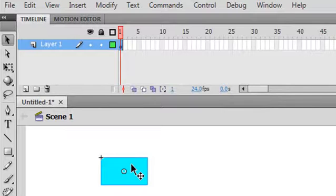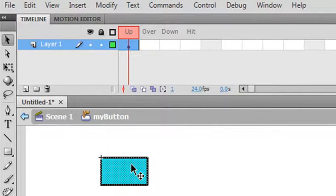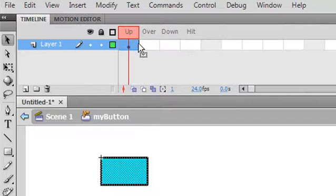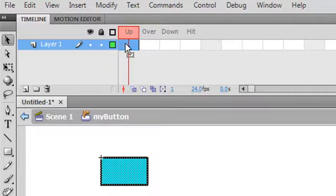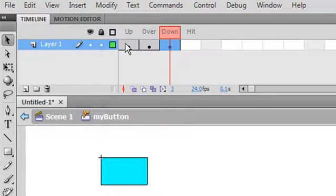And if you double click on that, you can go to the button layers. And I'm going to actually distribute these layers across these different up, over, down, and hit states. The way I do that, I'm just going to hit the F6 key. And it's going to make a copy of what's already there. One, two, three.